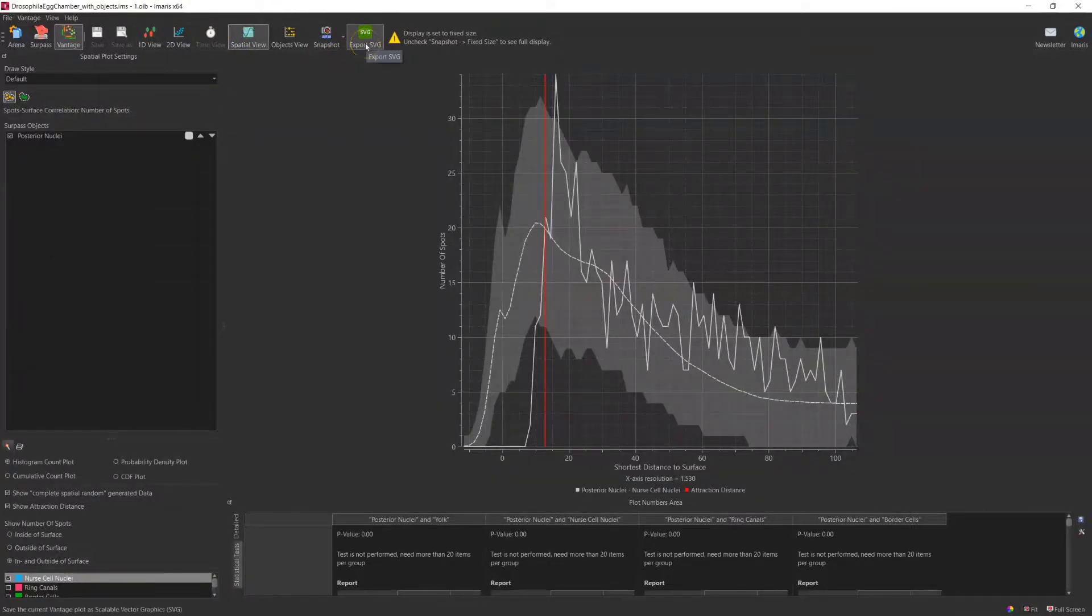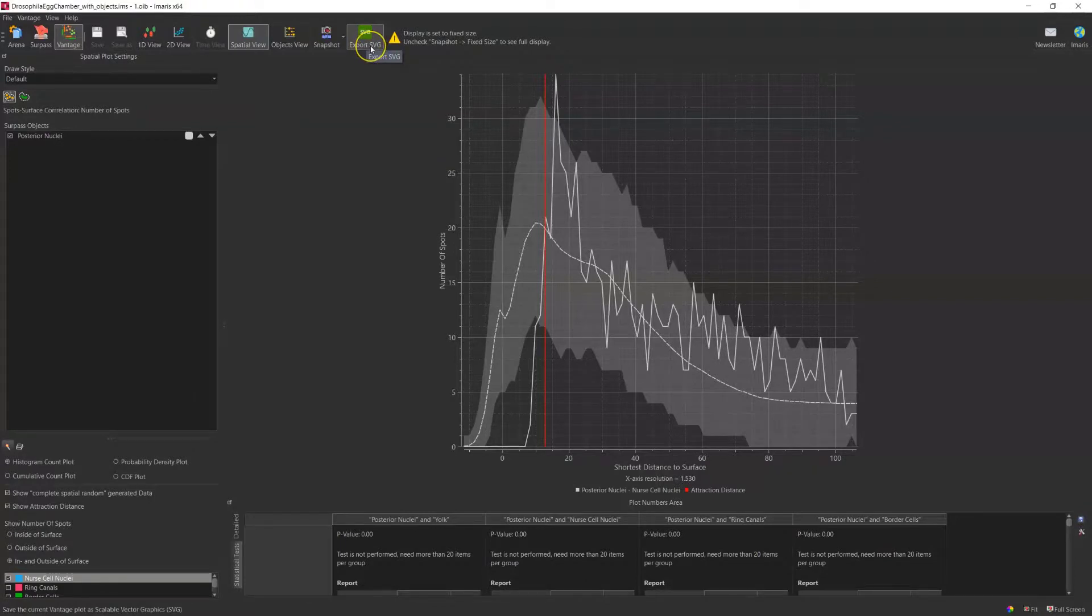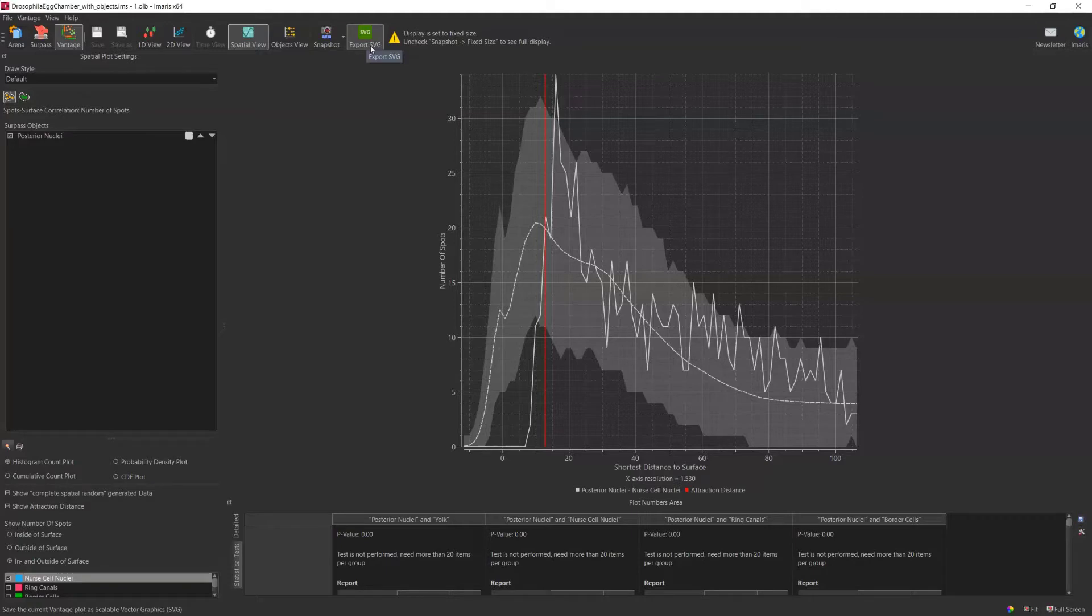Amaris also provides the option to export SVG file format or scalable vector graphics. This option allows better preservation of the graphs.